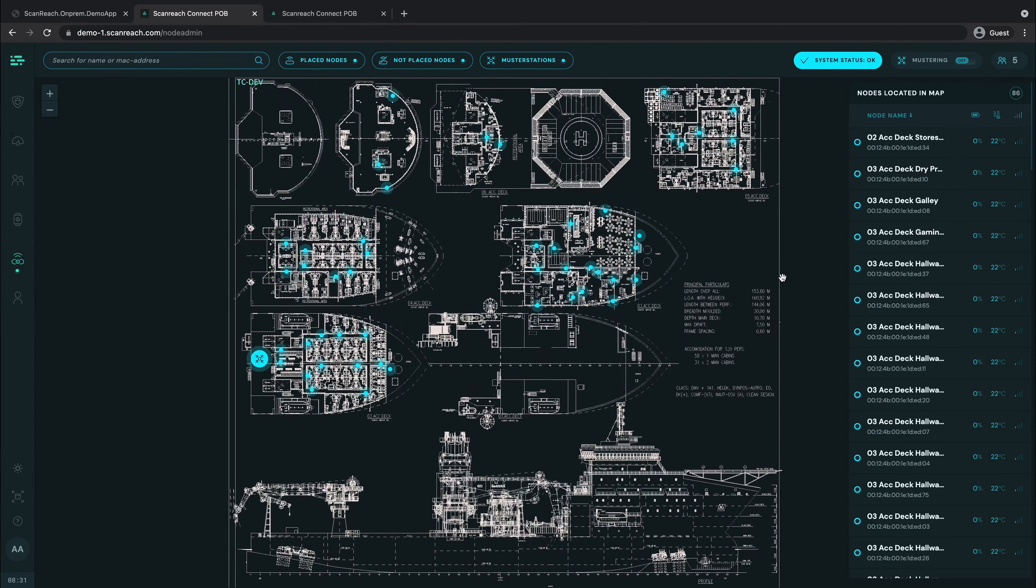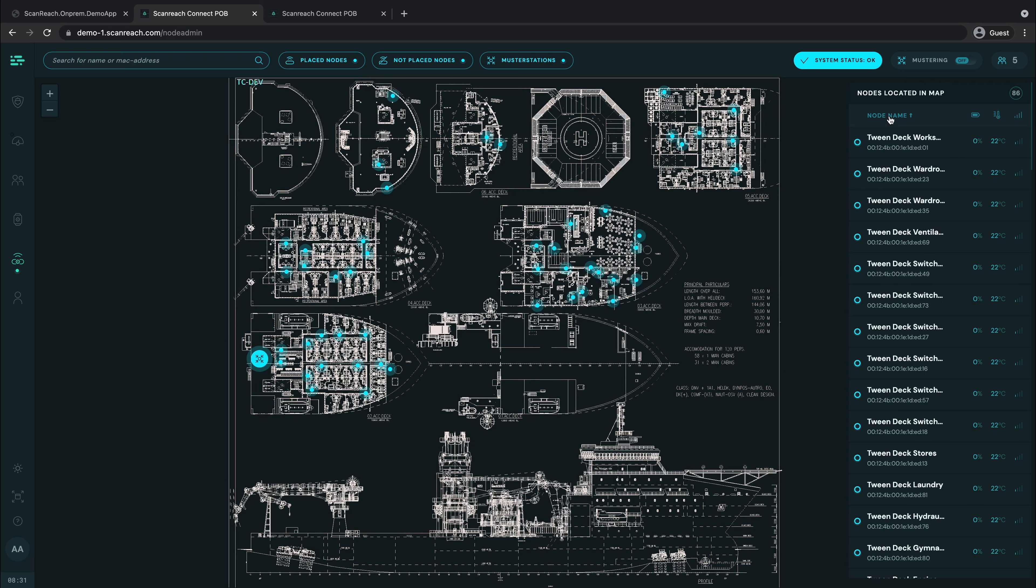If you want to quickly find a certain node, just click the node name in the list to sort it alphabetically.